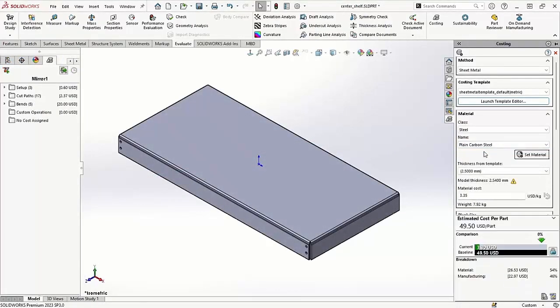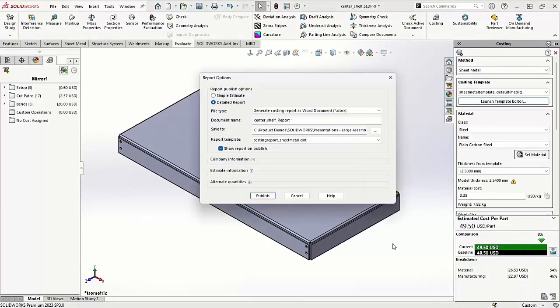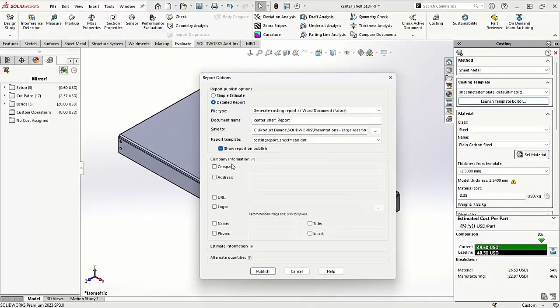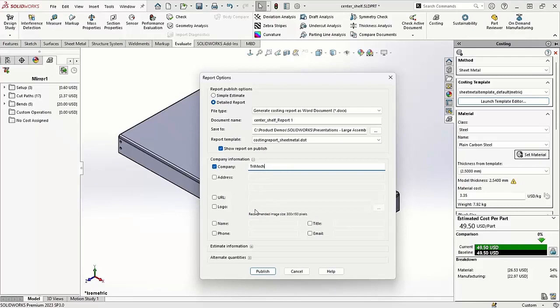Costs are then updated in real time to show the difference between designs or operations as they are adjusted. A detailed report of the results can even be generated in a Word or Excel document so that information can be shared with the necessary parties.